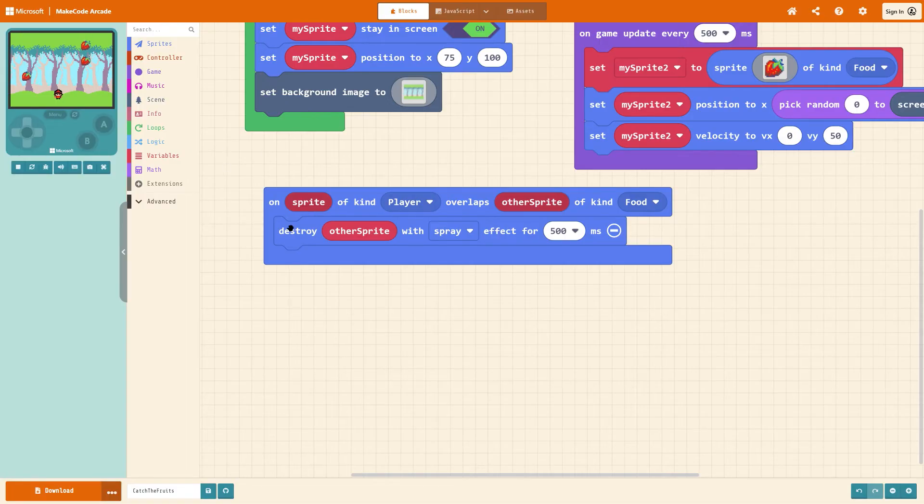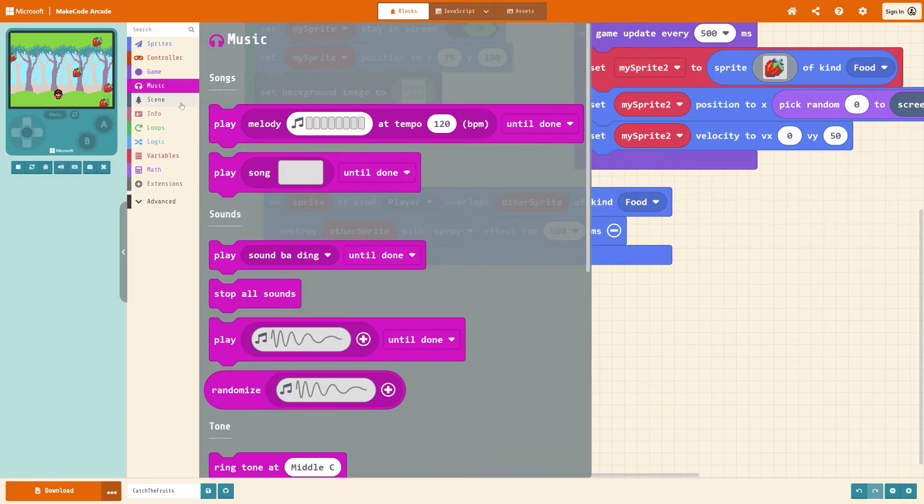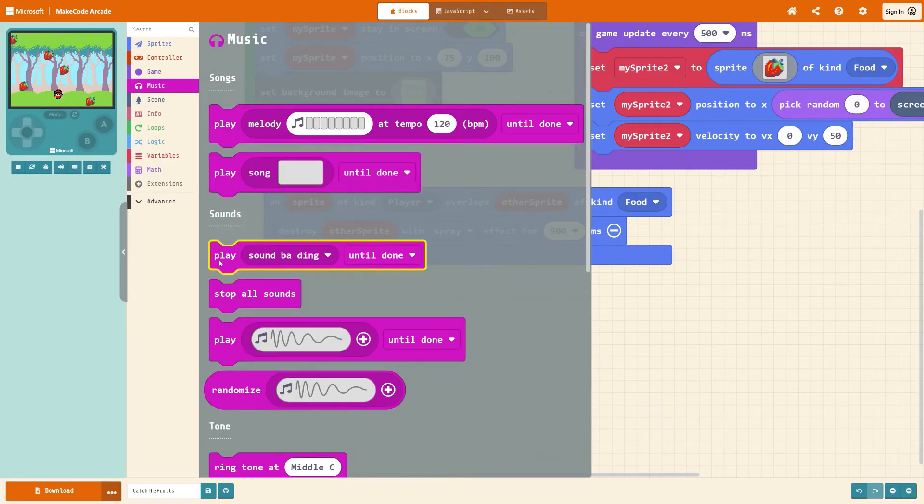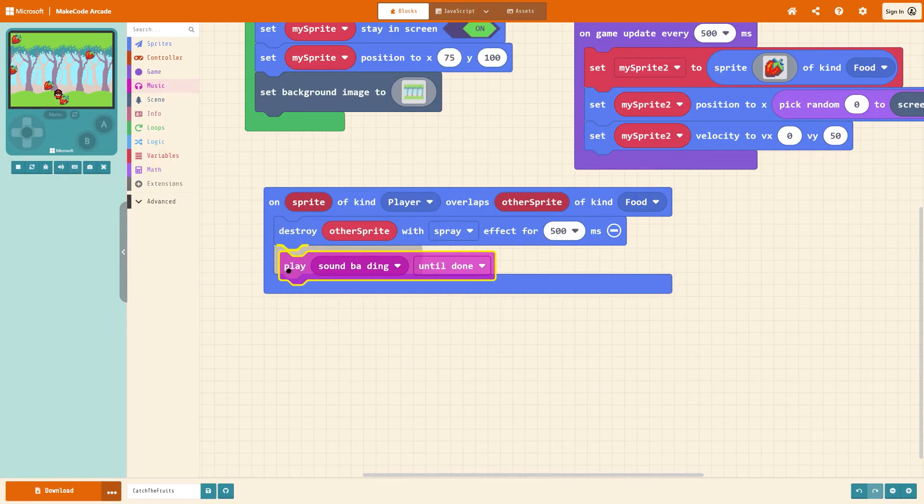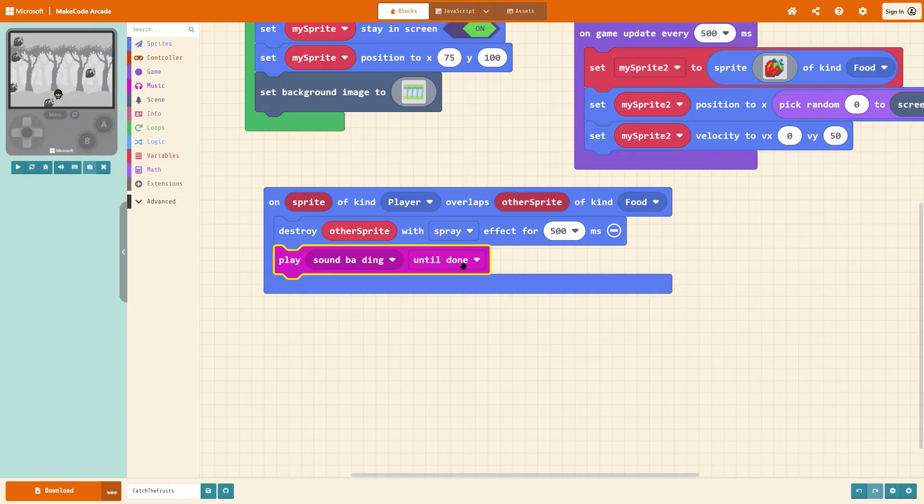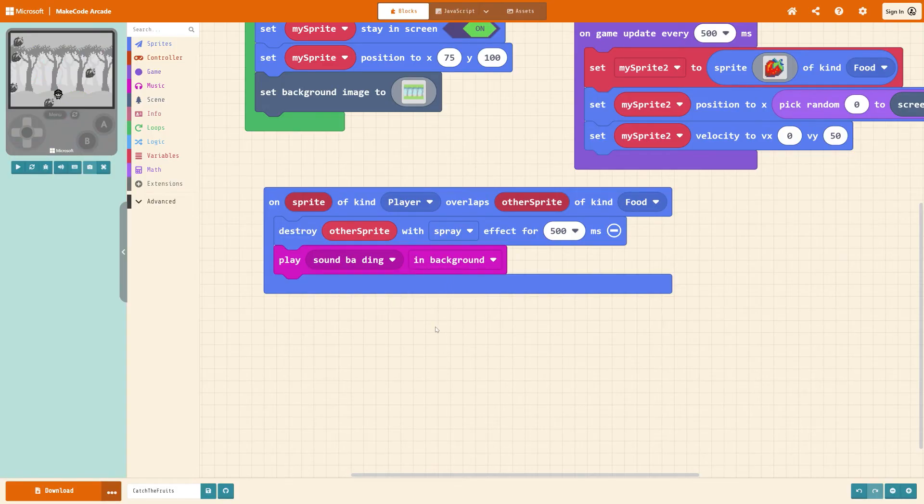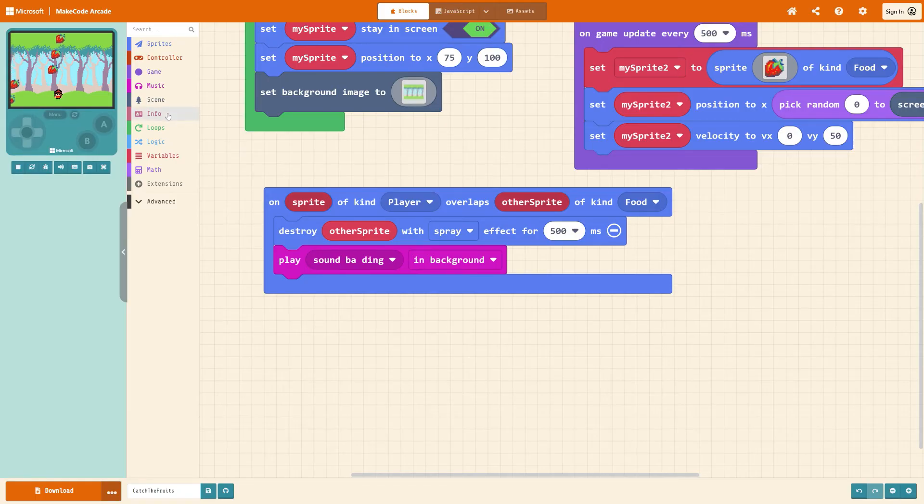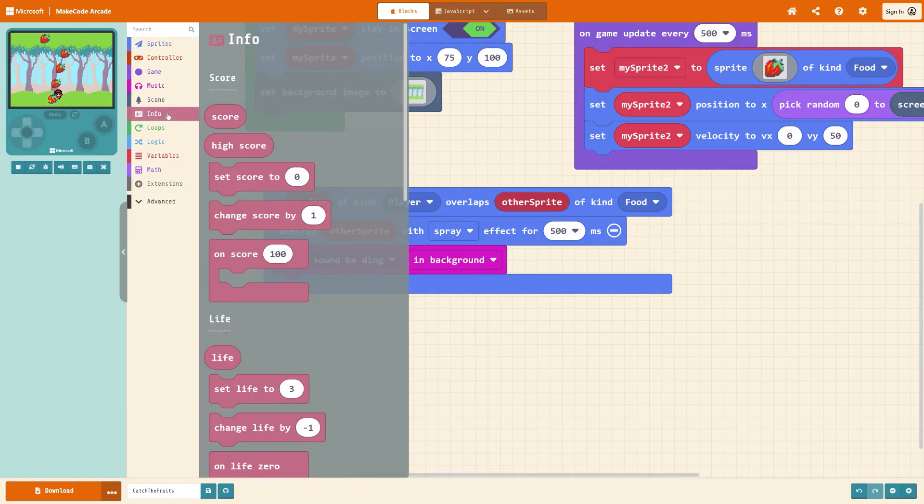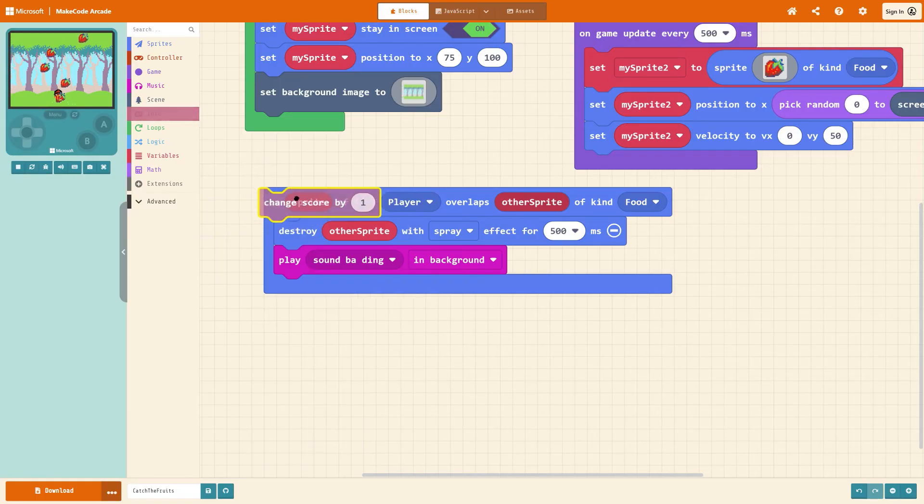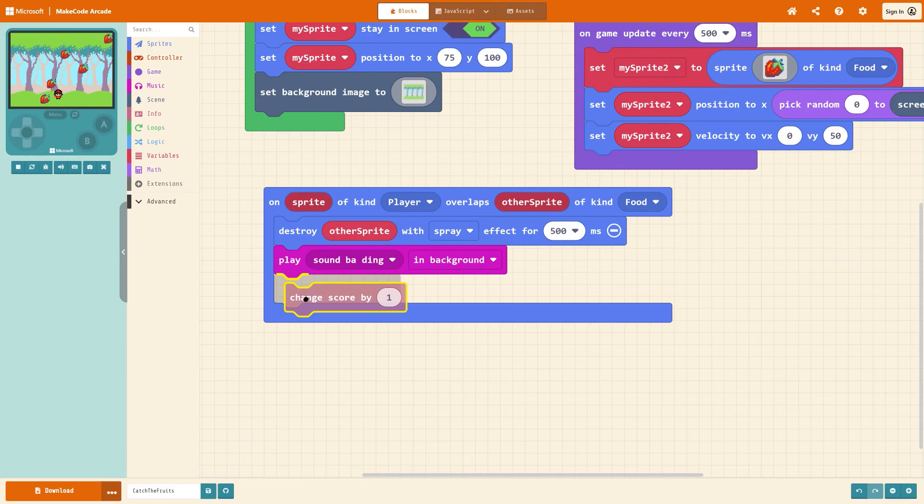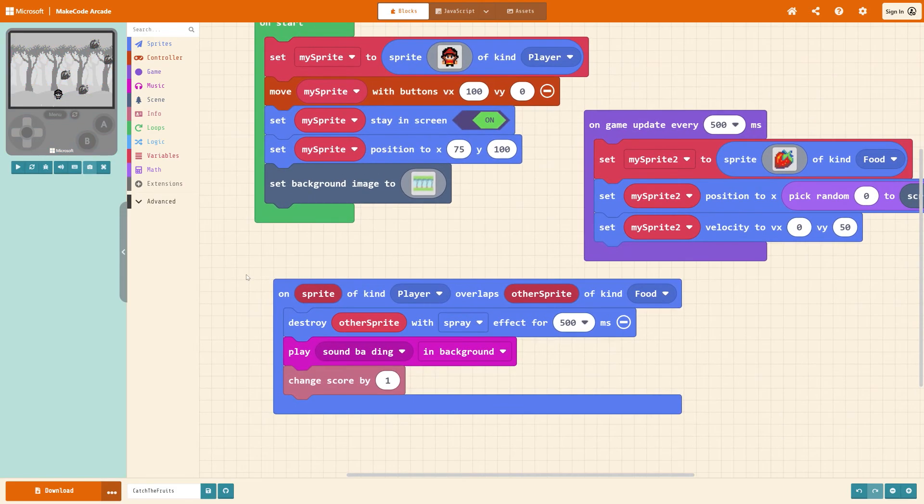So this will destroy the other sprite which is the fruit I want it to play a sound so under music grab sounds play sound biding until done and change that to in background then if you want it to give yourself a point for this go to info and get change score by one.